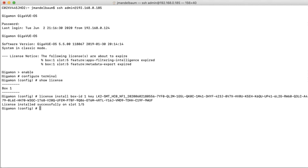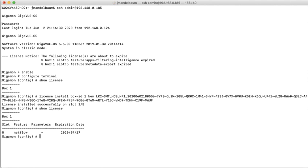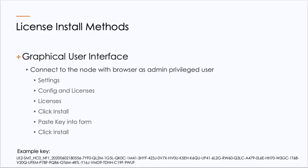Now you'll see that it successfully installed that license that I just installed, and I can come back here and show licenses, and you can see that that license is installed.